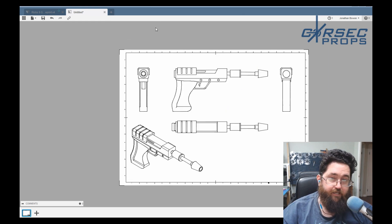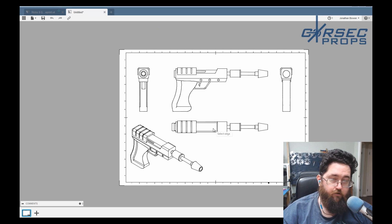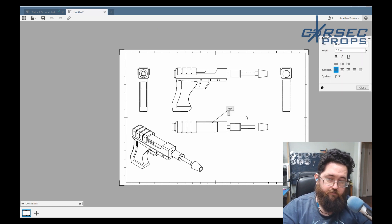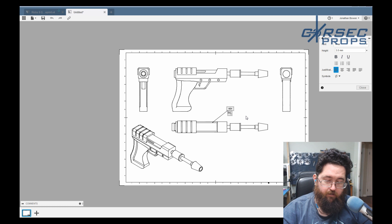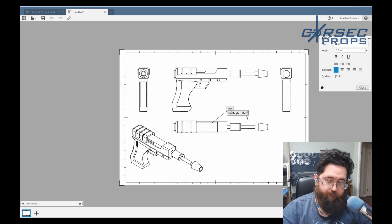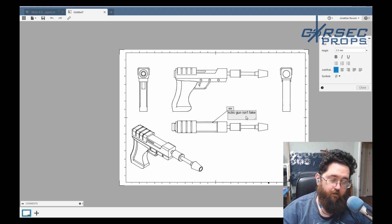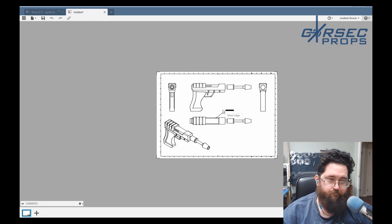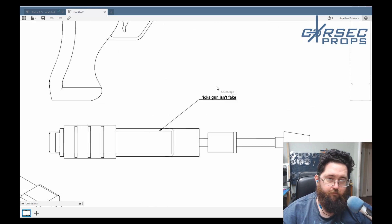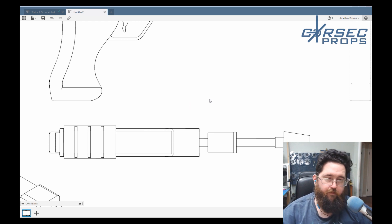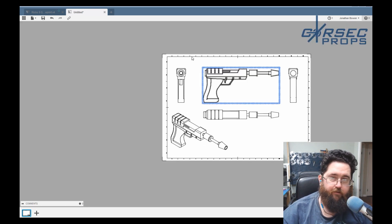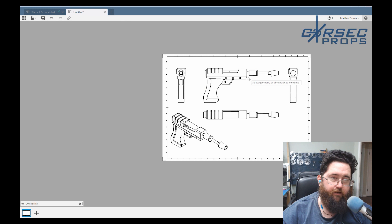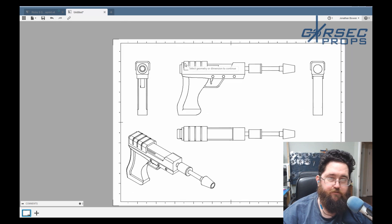You can add text. So leader is a drawing like this. And you could just say Rick's gun is fake. And that just dropped that in there. We could play with the scaling, all of that. But we don't need that. You can just add text everywhere. But we're going to go ahead and add some dimensions.